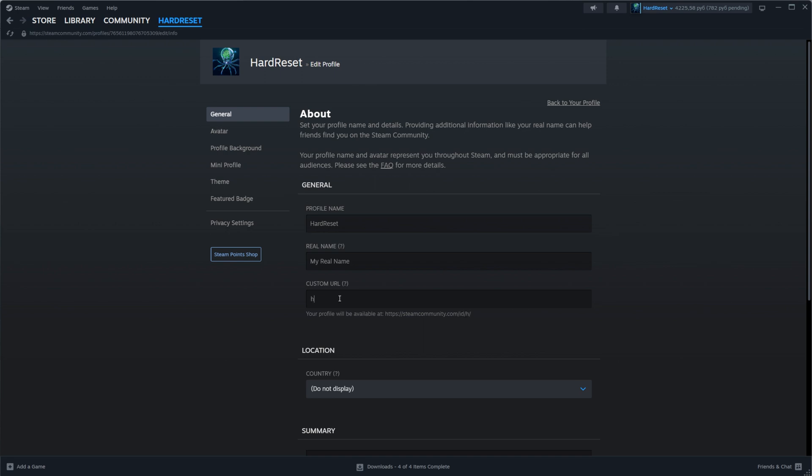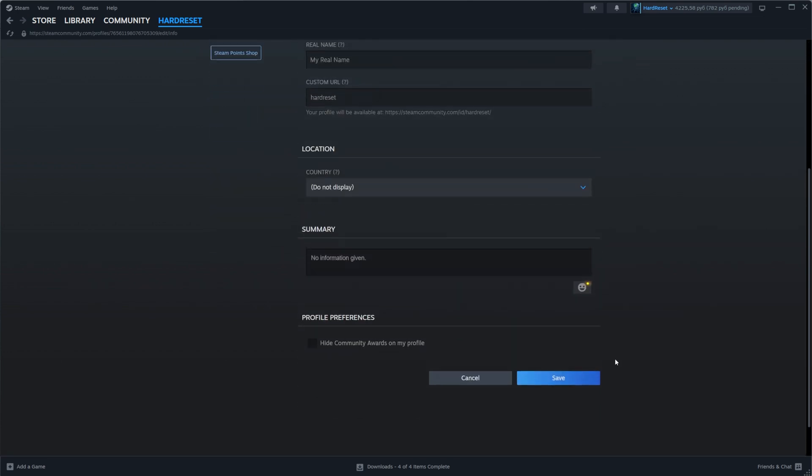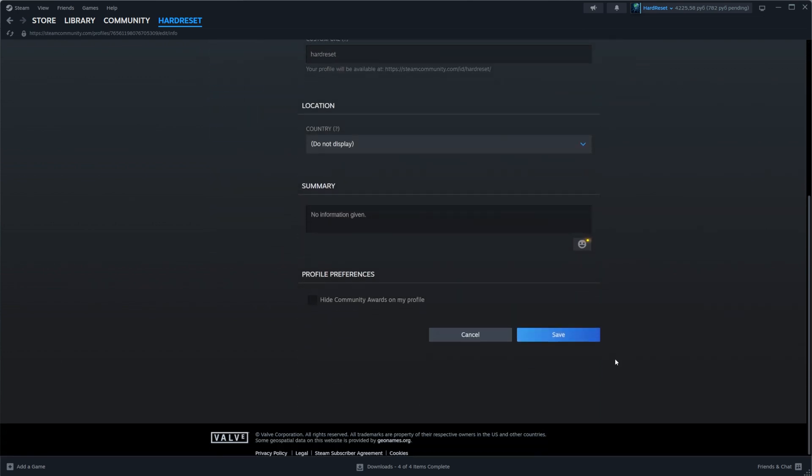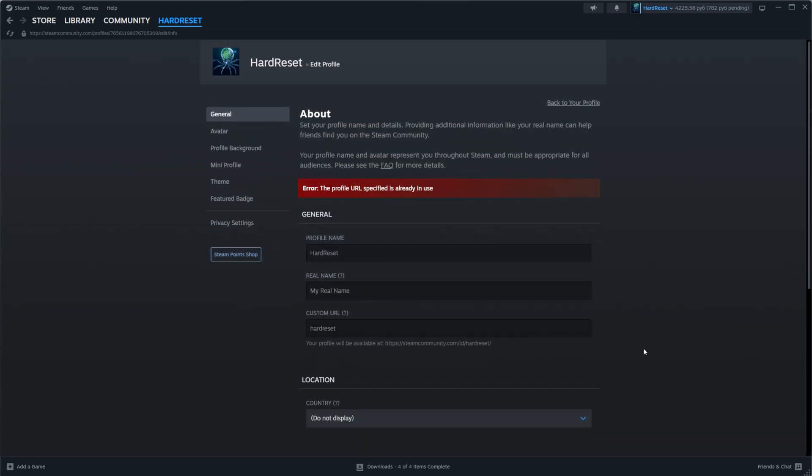I'm just going to enter hard hard reset and then to save it, as you can see it is already changed here. We just need to scroll down a bit and then click at save and only after we click at save it will show us at the very top if this URL is available or not.